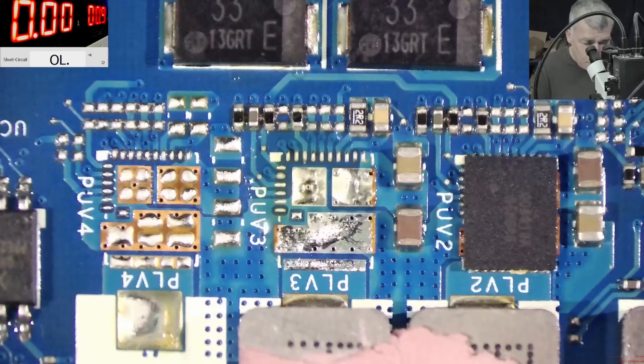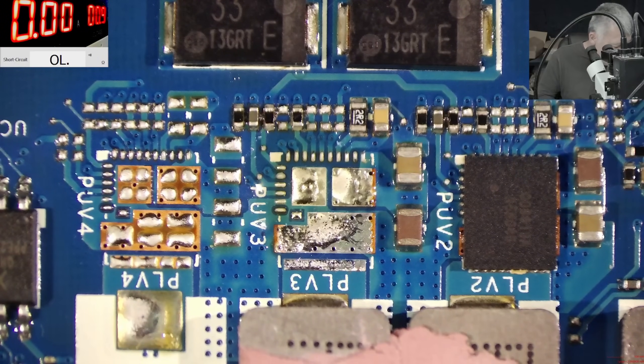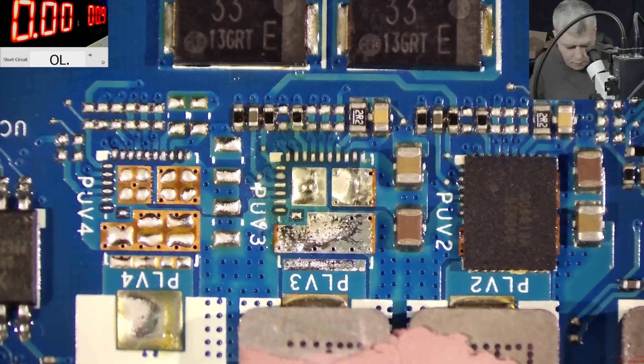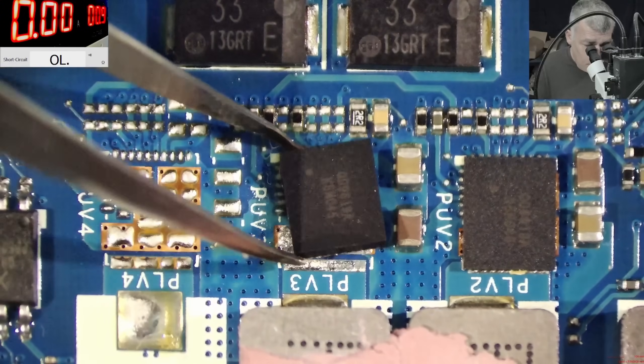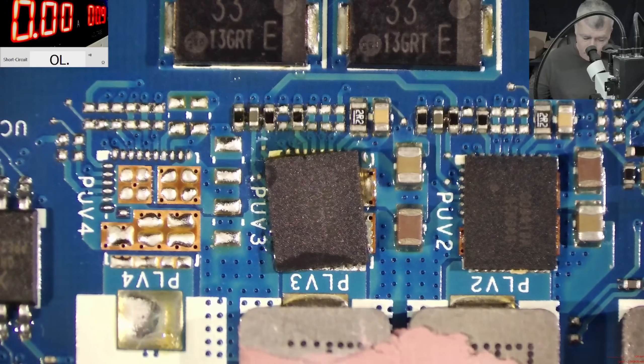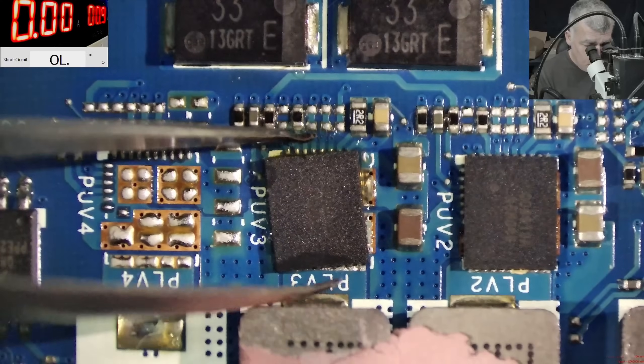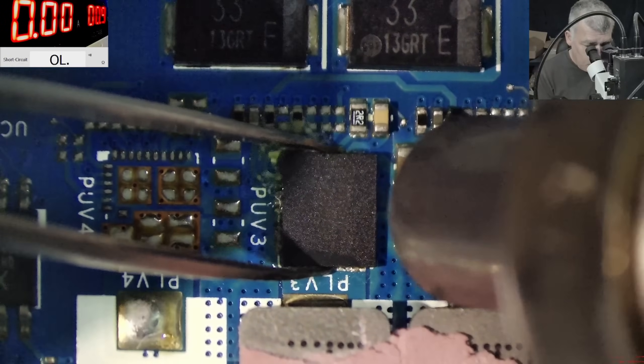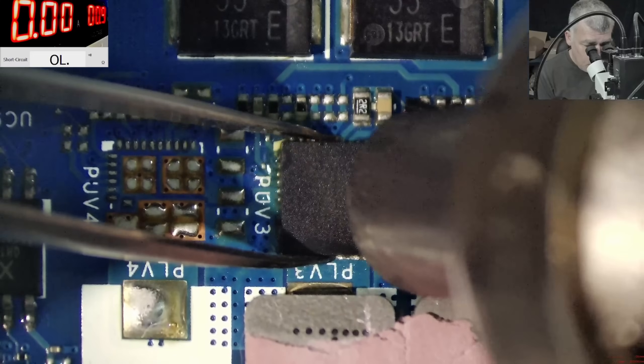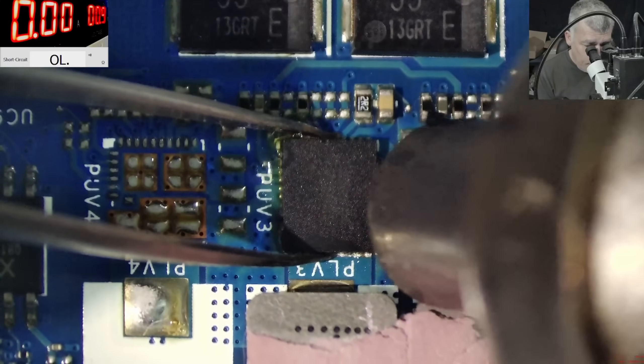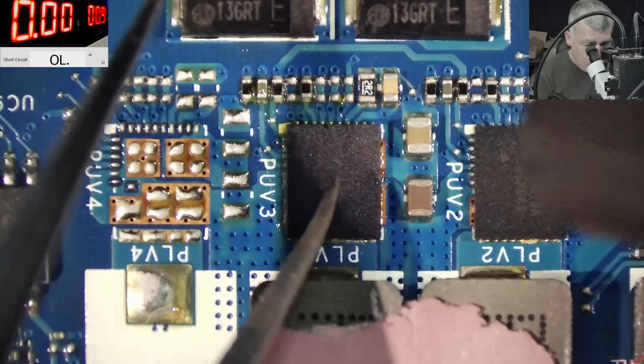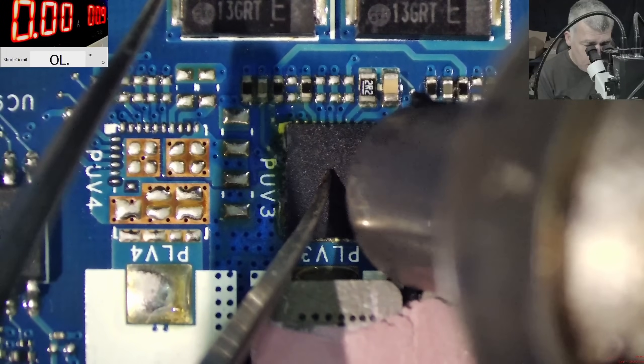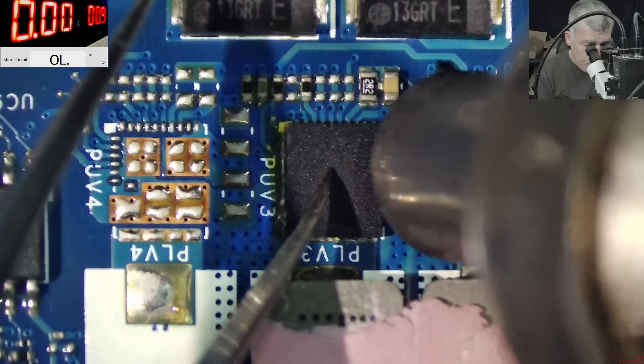Little bit of rosin flux, little bit of rosin flux, and the DR MOS pin number one is there. Good.